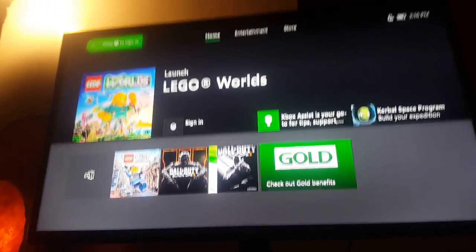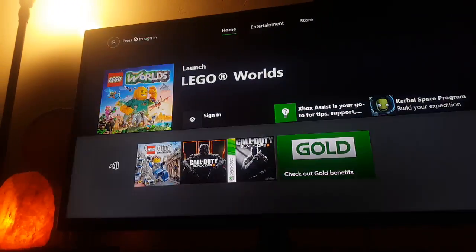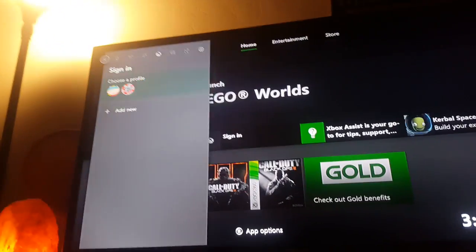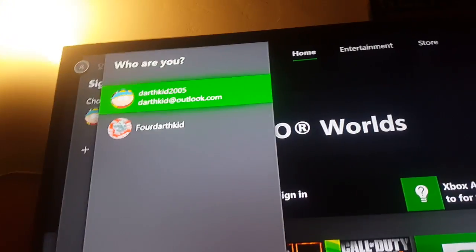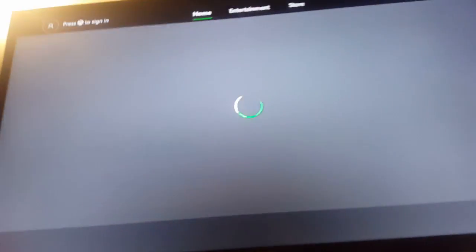So I was going to play some Xbox, but apparently the servers are not working. As you guys can see, I'm going to sign in with my account and now it's loading.